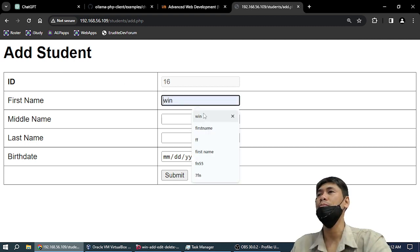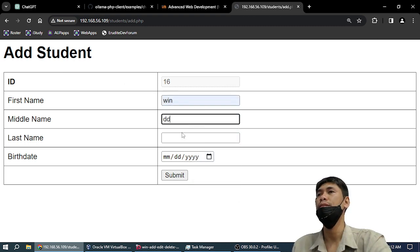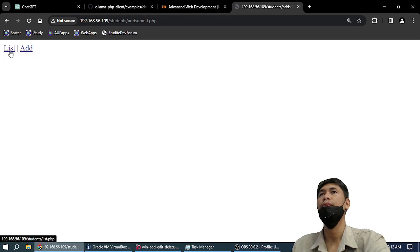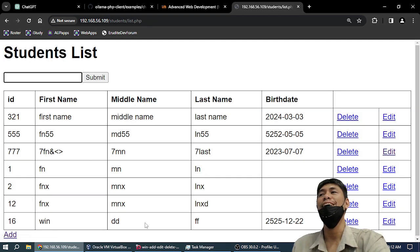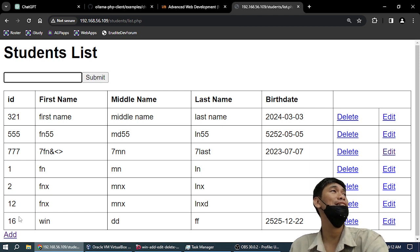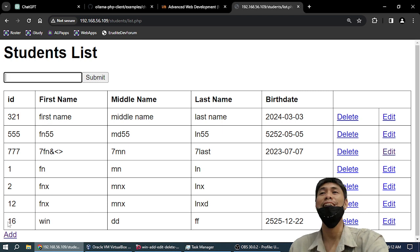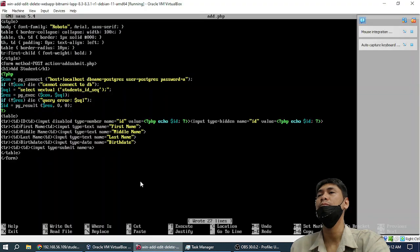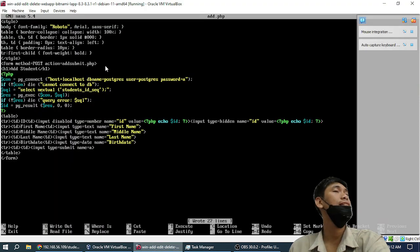Every time we click 'Add', the ID increments — now it's 14. Every time we reload, the ID is increasing, but no problem because we have plenty of ID numbers. If I add somebody here, the ID number is assigned. We are now assured that everybody who is added has a unique ID. The only thing I edited is the add.php file.